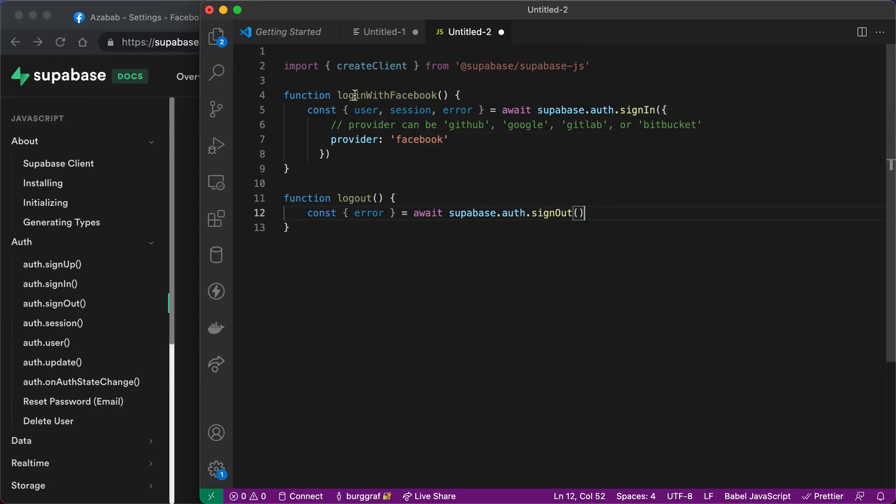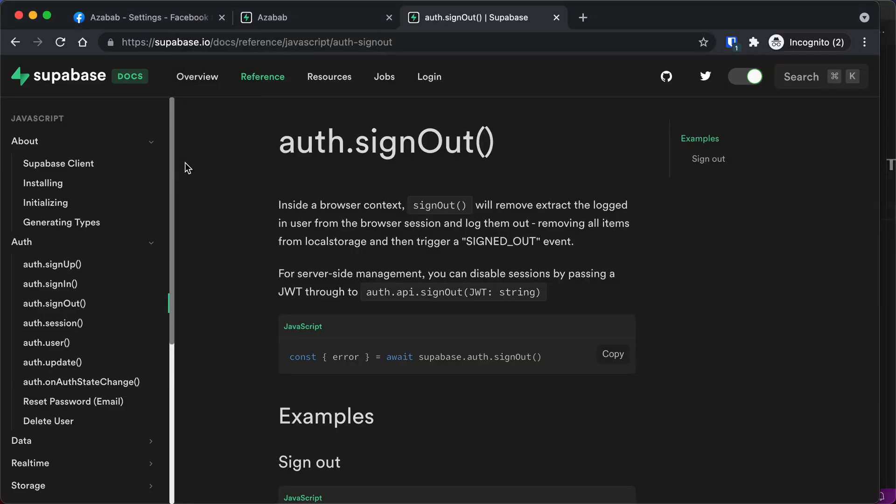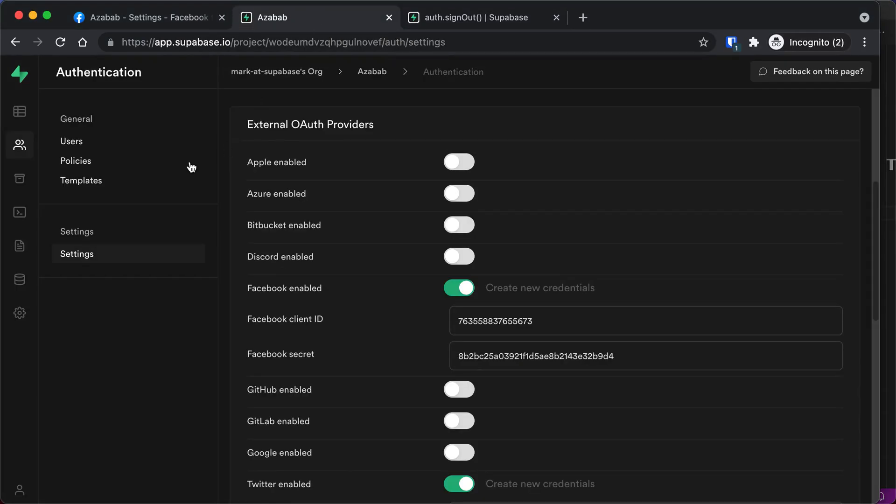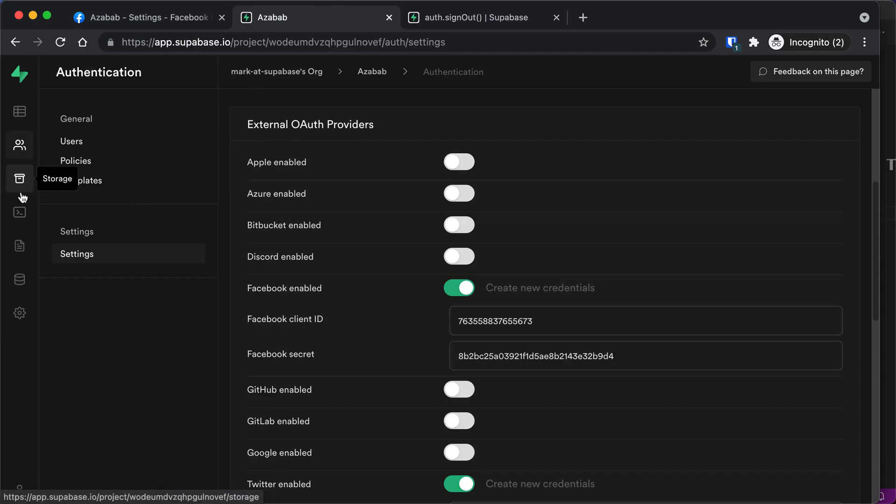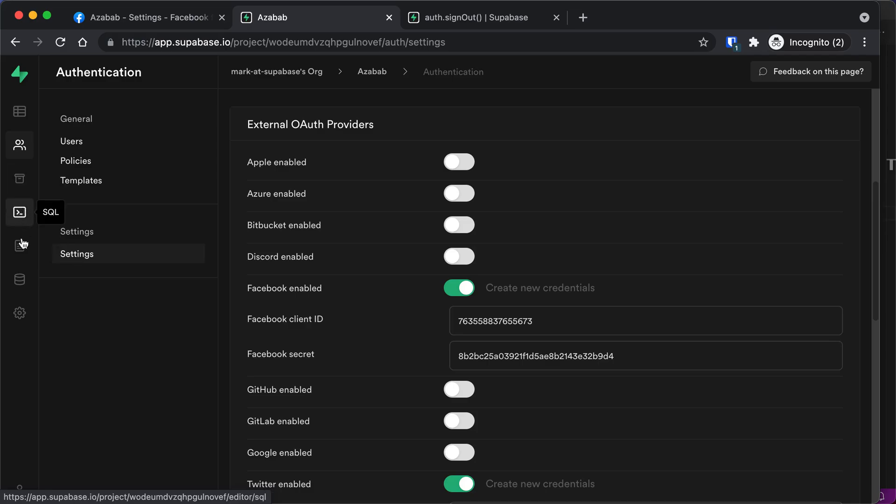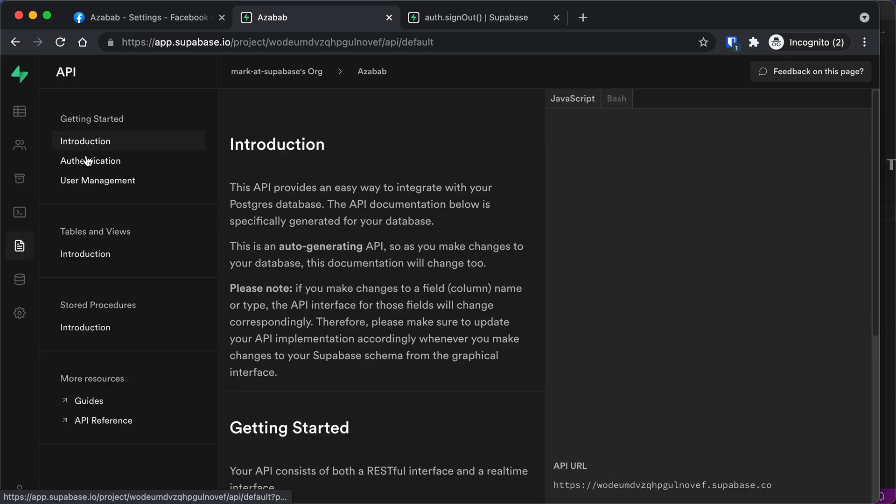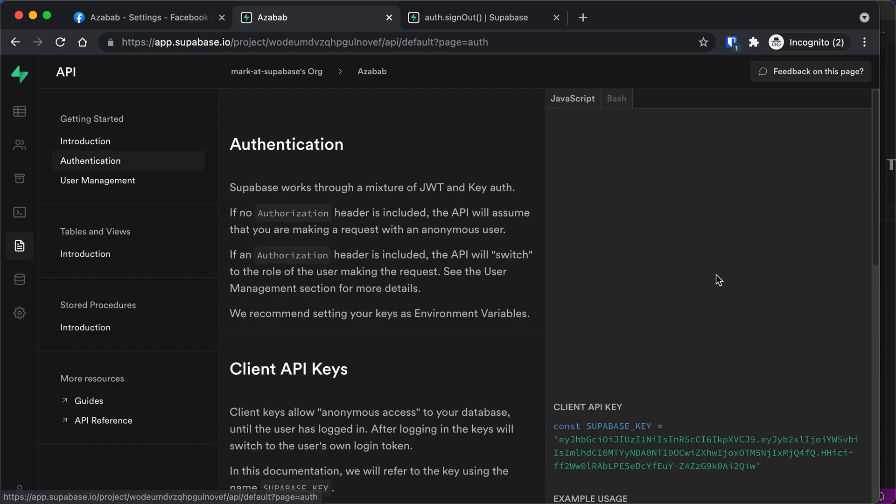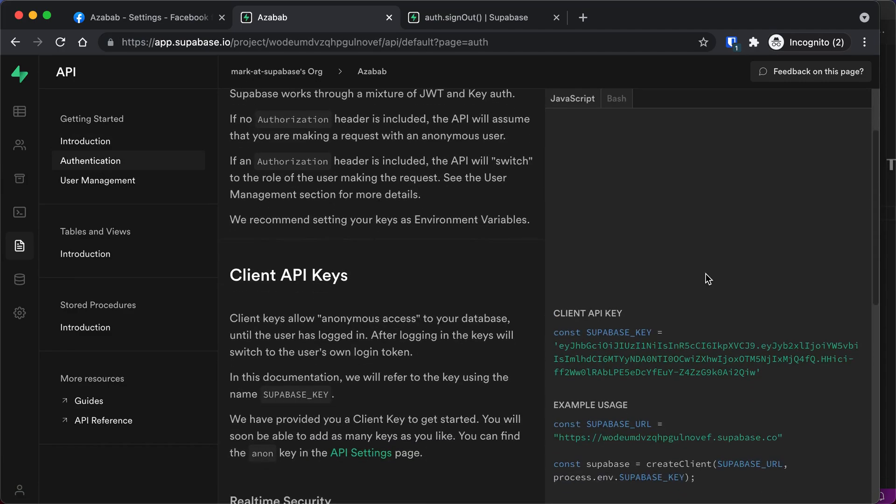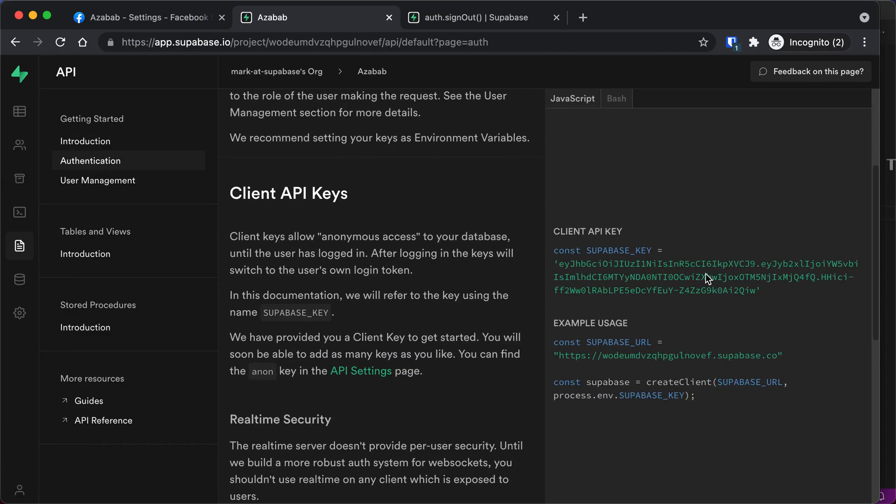Now we don't have a reference to Supabase yet. In order to get that, we're going to go back to our project, and we need to put in the authentication keys from Supabase. Luckily, that's done for us. If you go down to API and authentication in your project, they've pre-populated those for you. So all you need to do is copy this code in. So I'm going to hit copy on the client API key. This is a public key. It's okay if people see that.